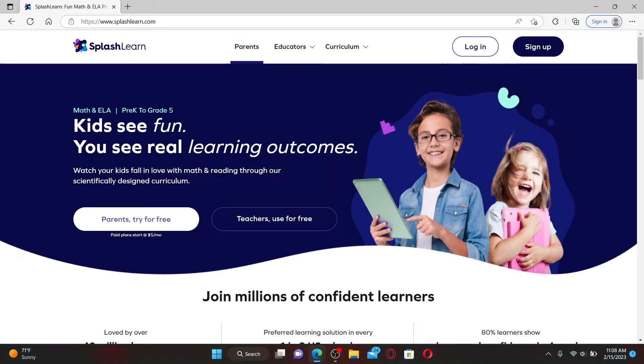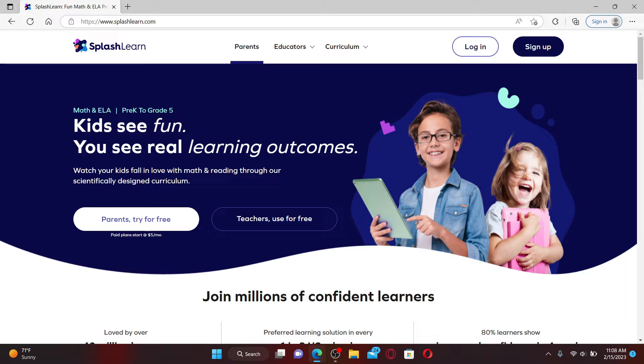SplashLearn is an award-winning learning program which helps students learn math and reading. The website is designed for use in kindergarten through fifth grade and the application for the platform is also available for both iOS and Android devices.